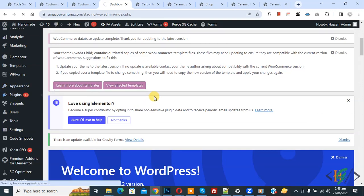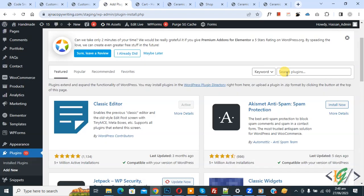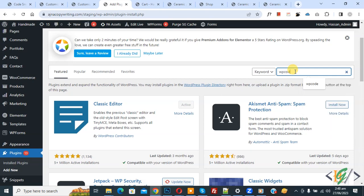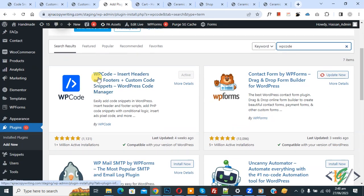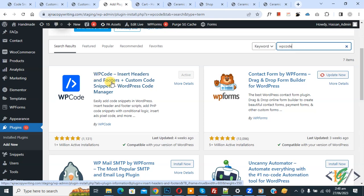Click on Add New. We are going to install a plugin. In the search box, write 'WP Code'. This is the plugin: WP Code Insert Header and Footer. We will use this, so install this plugin and activate it.